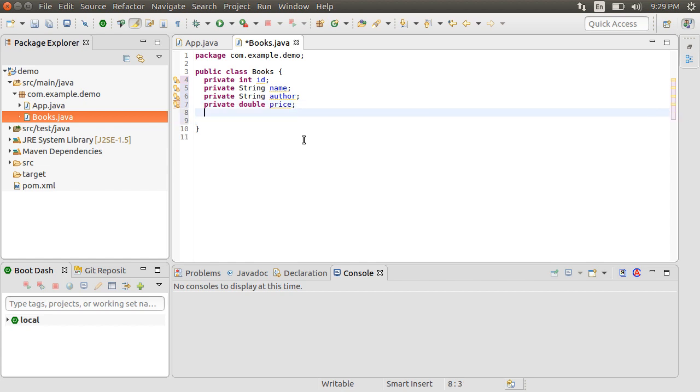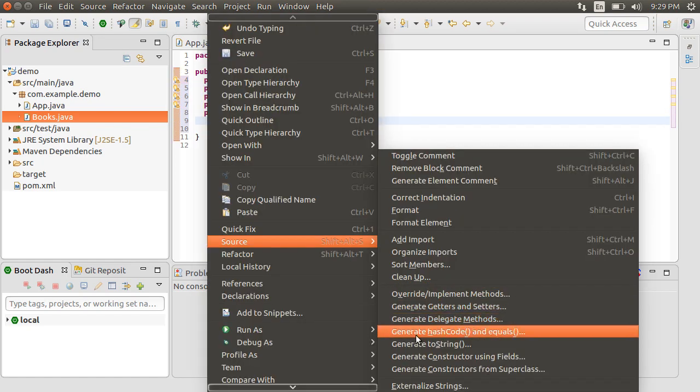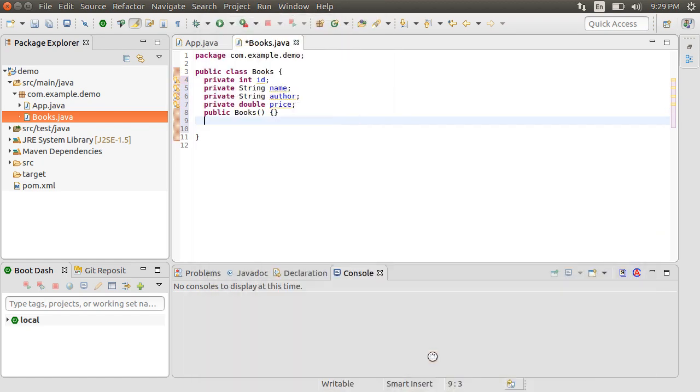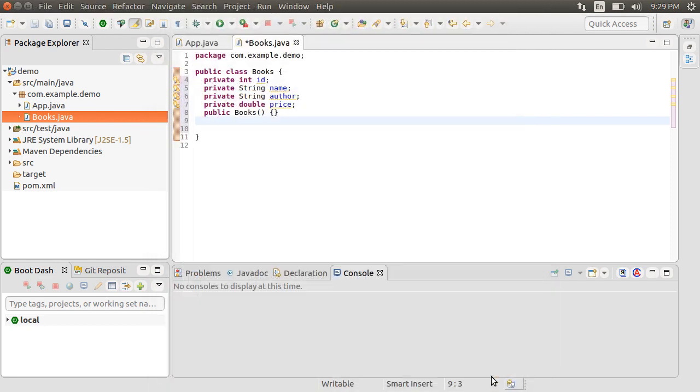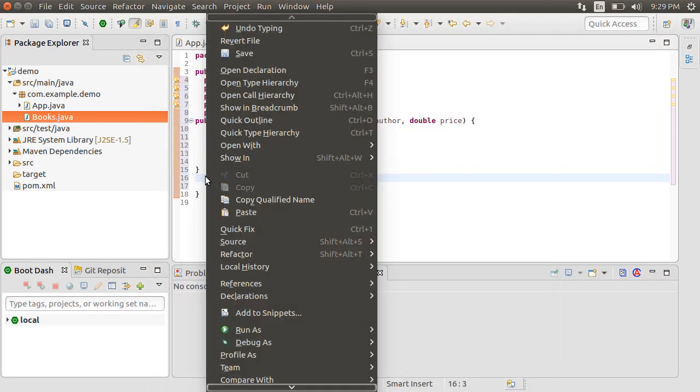Typically at this point, you will create a NoArgs constructor. Let's right click, choose Source and then generate constructor using Fields. Click Generate.